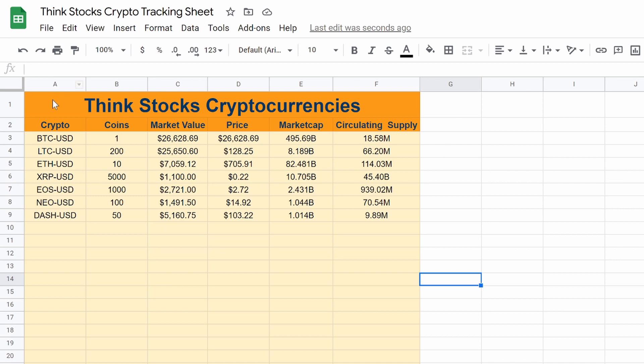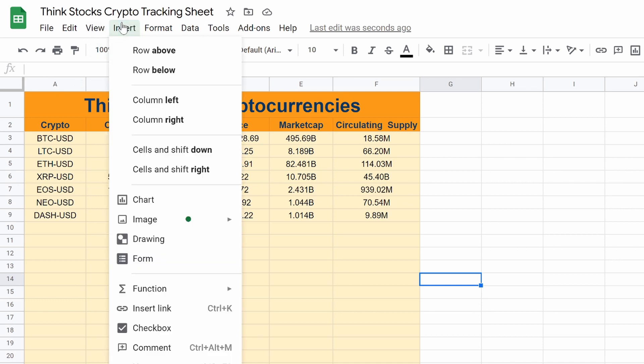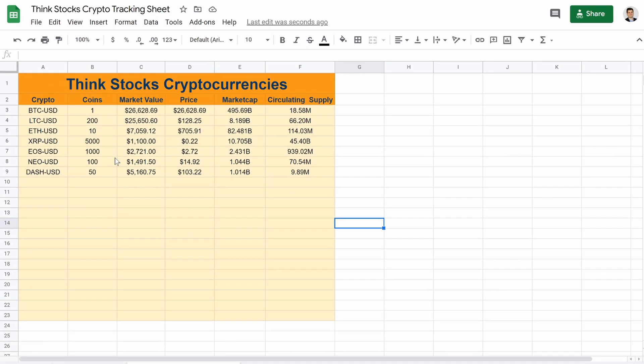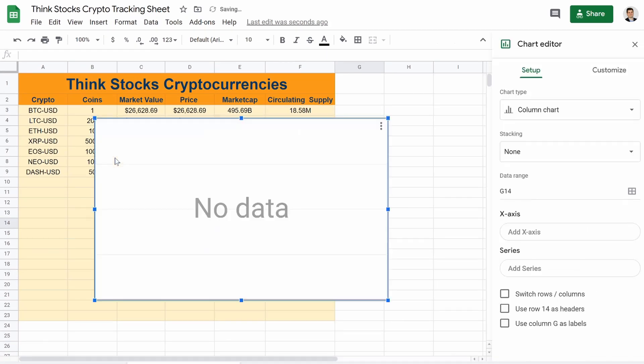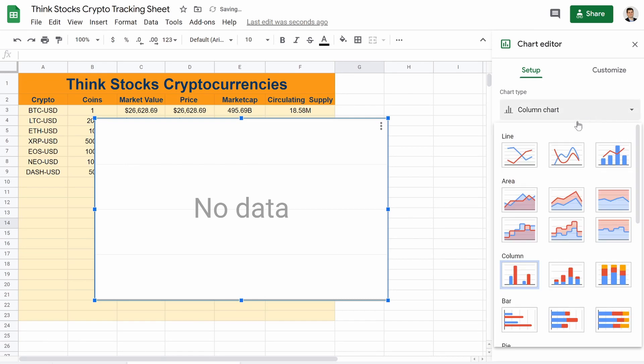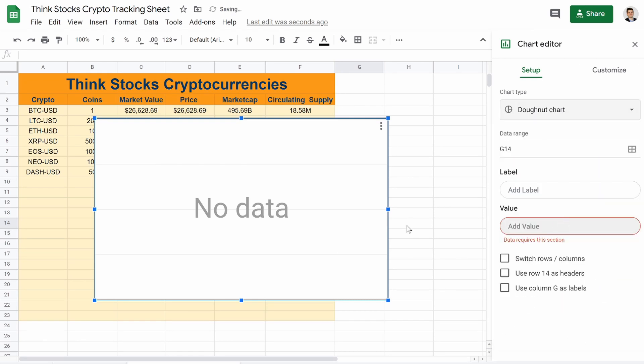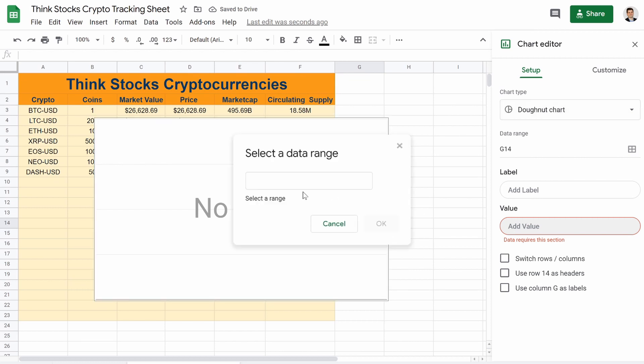let's jump over to the charts. So you're going to go to insert and you're going to go down to chart. You're going to click on that. And what we want is a pie chart.